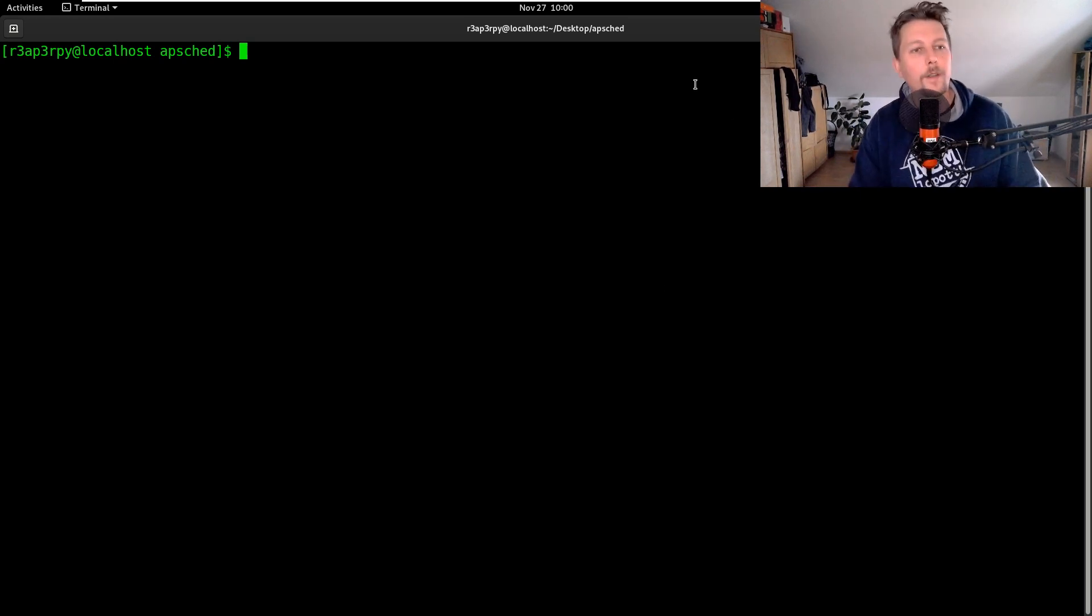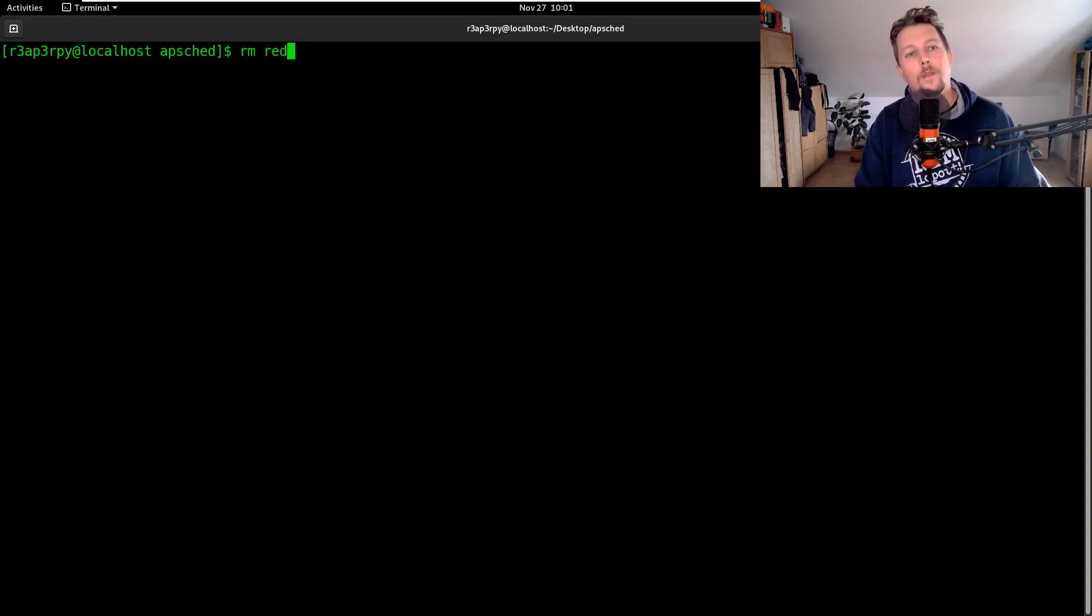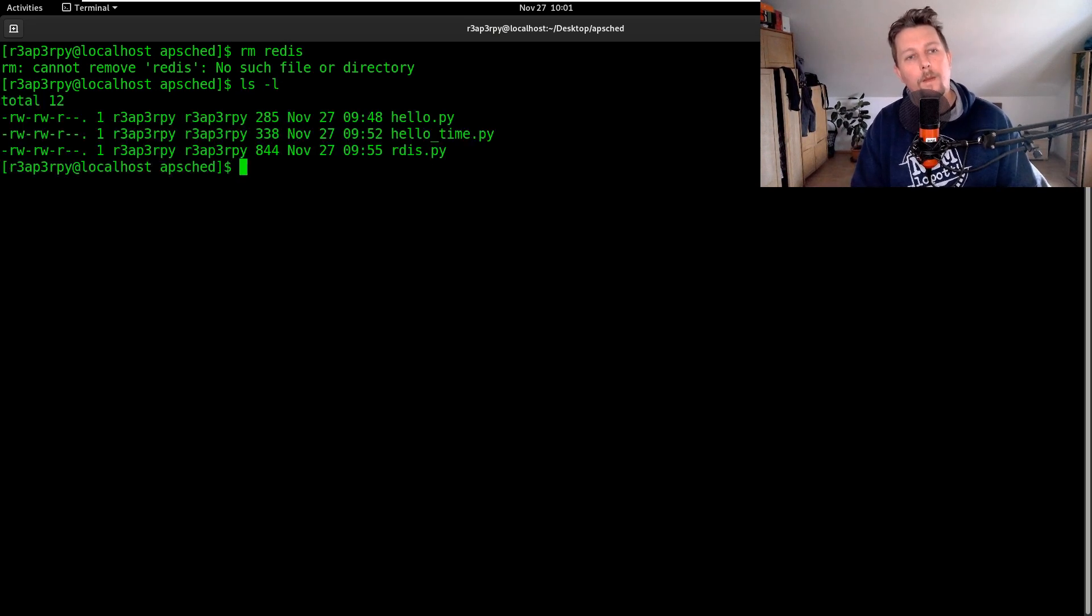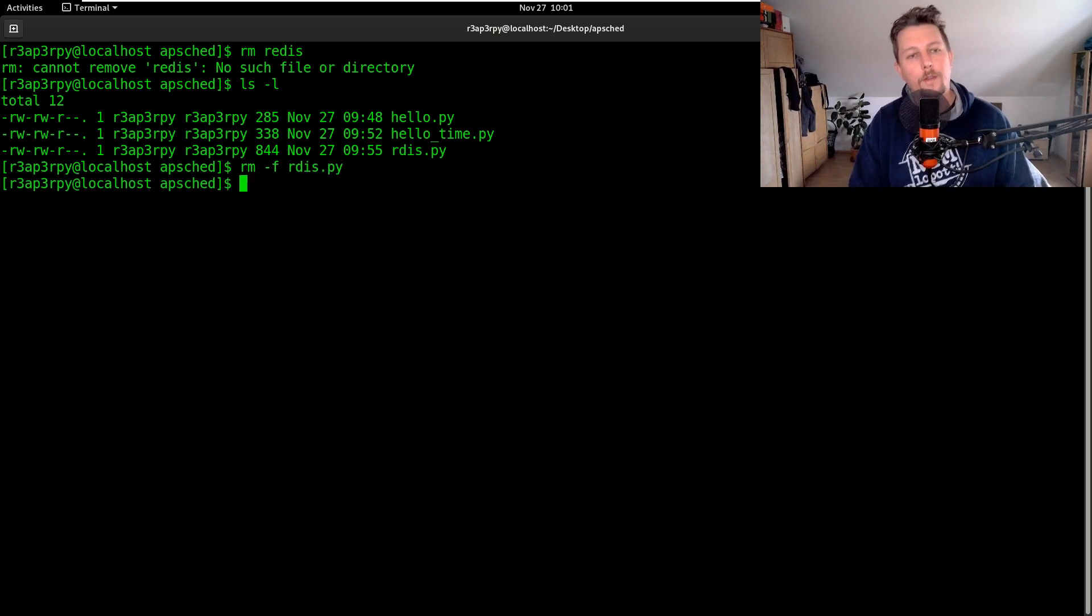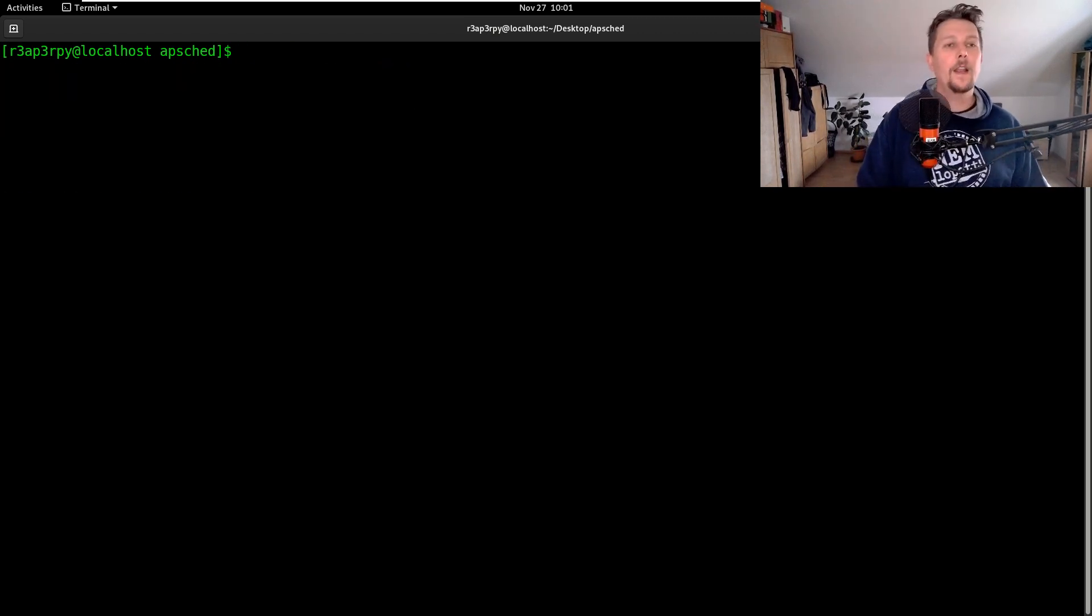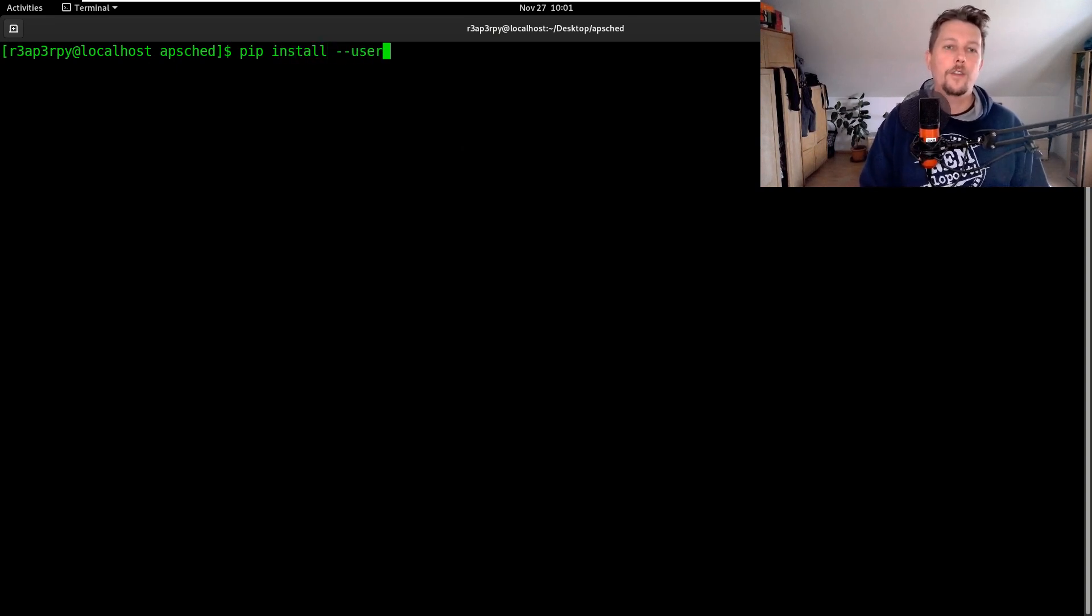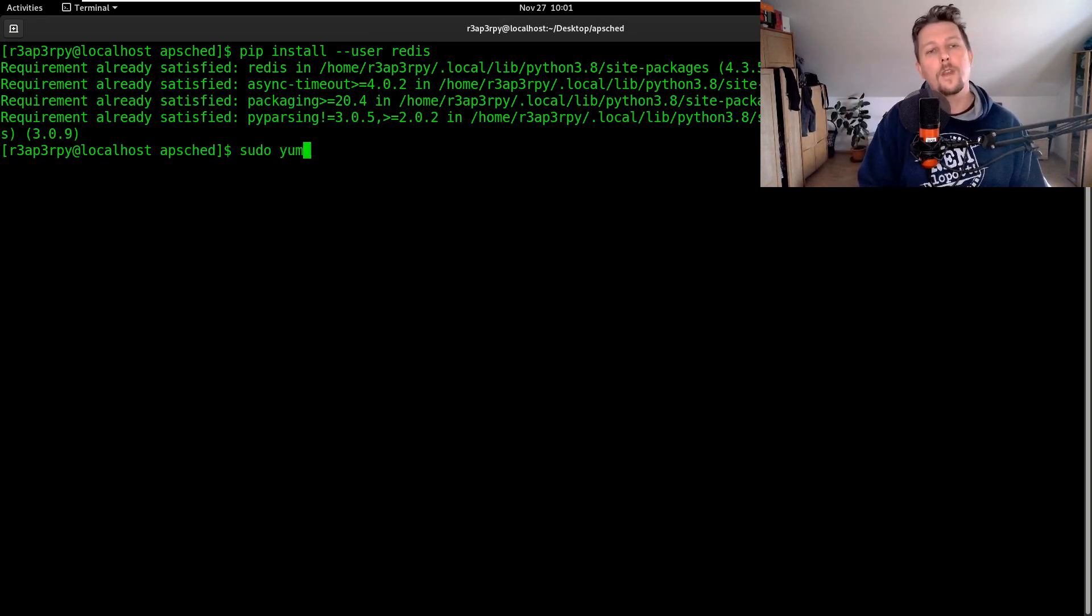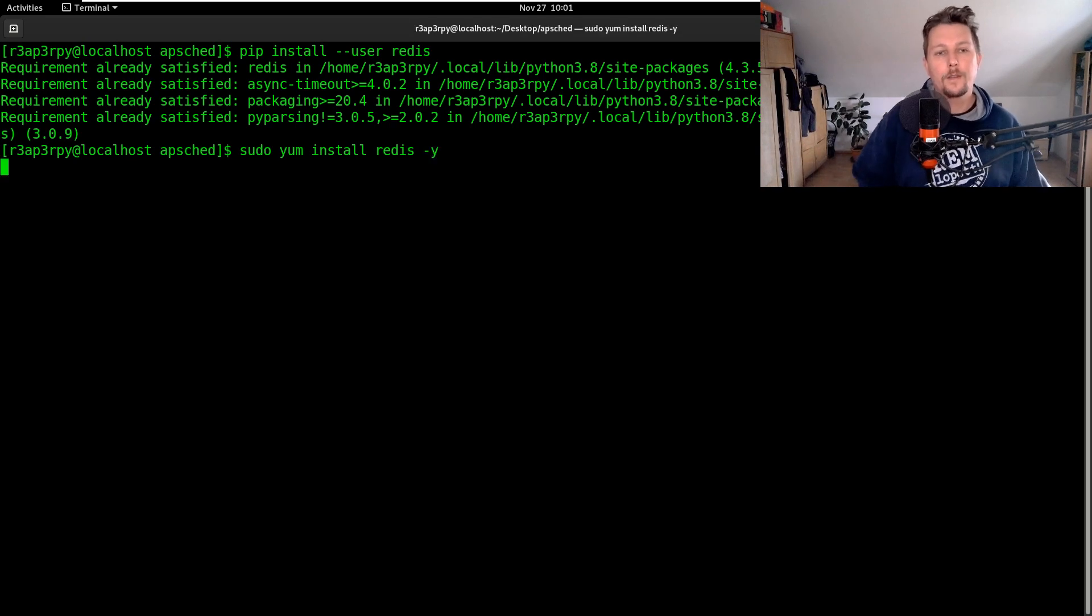So in order to use this, what we have to do is the following. Let's go ahead and use pip to install --user Redis. This is a module that we are going to need, and we are going to use yum to install Redis.